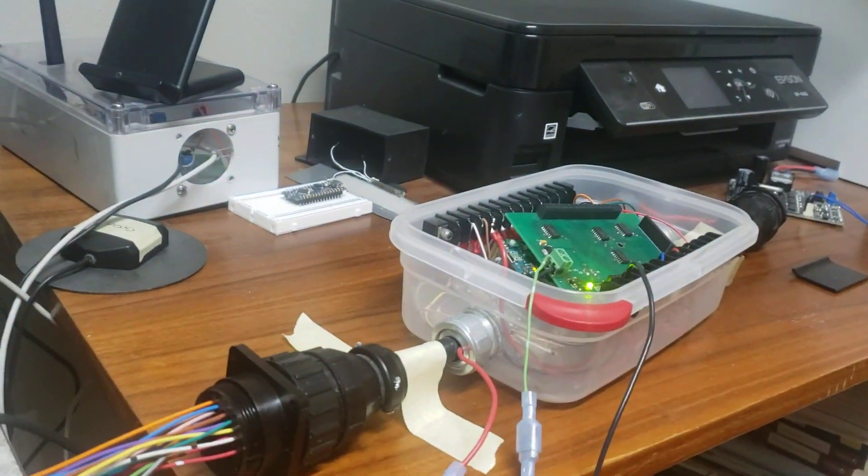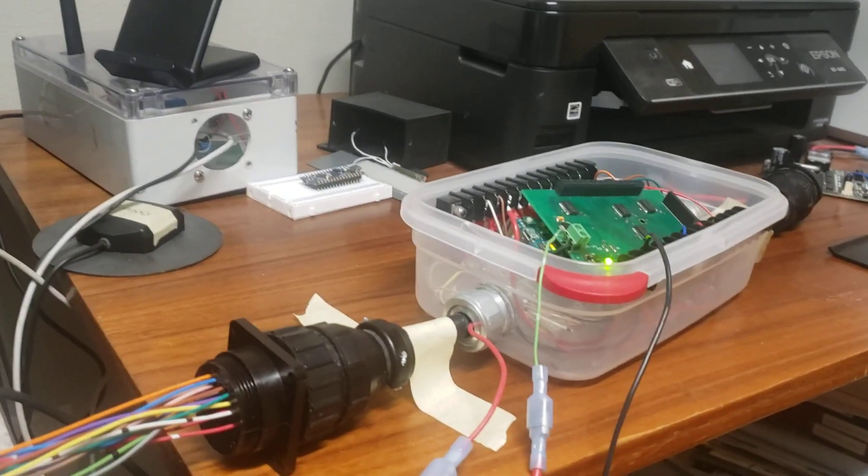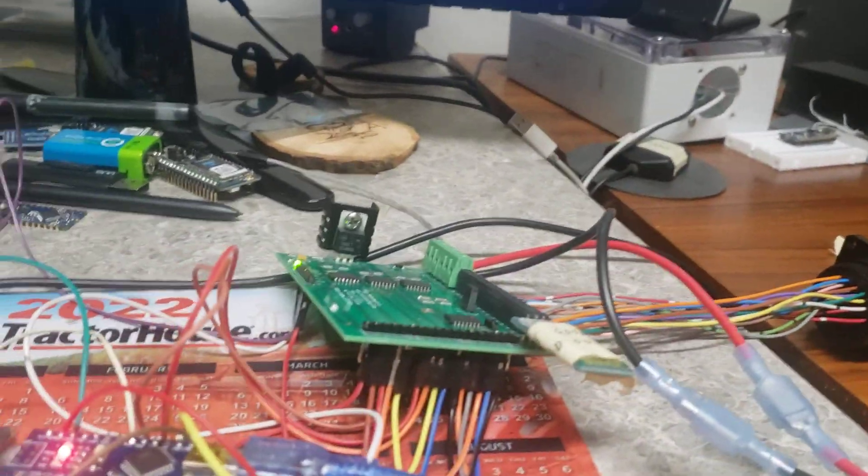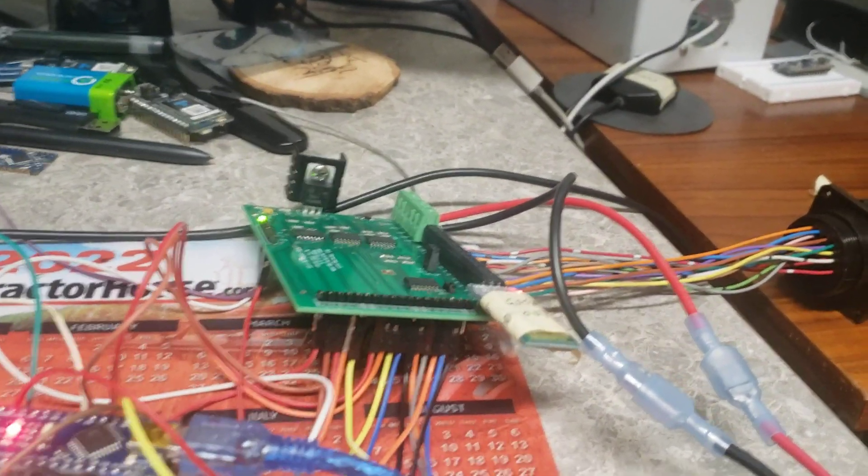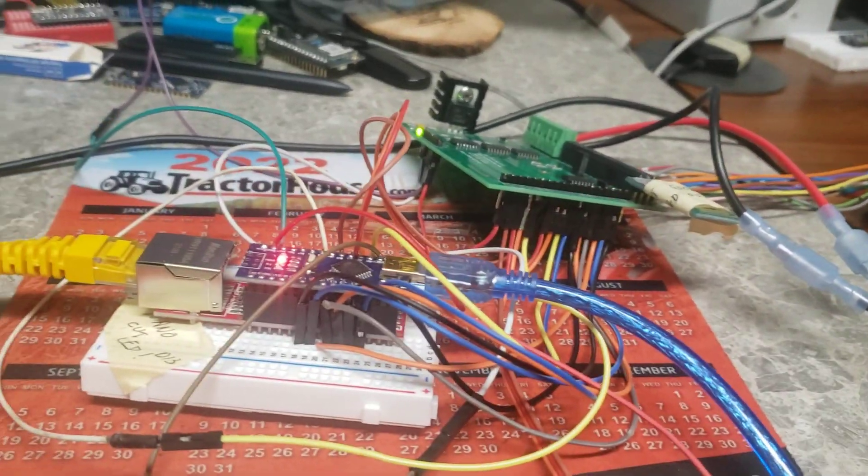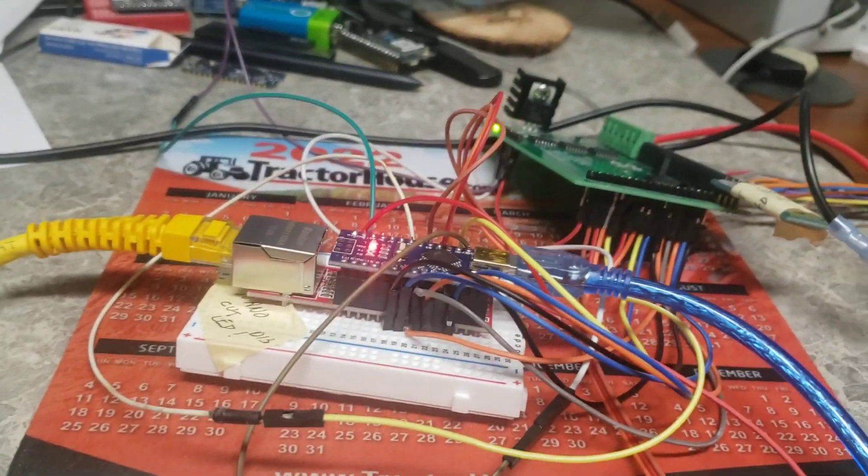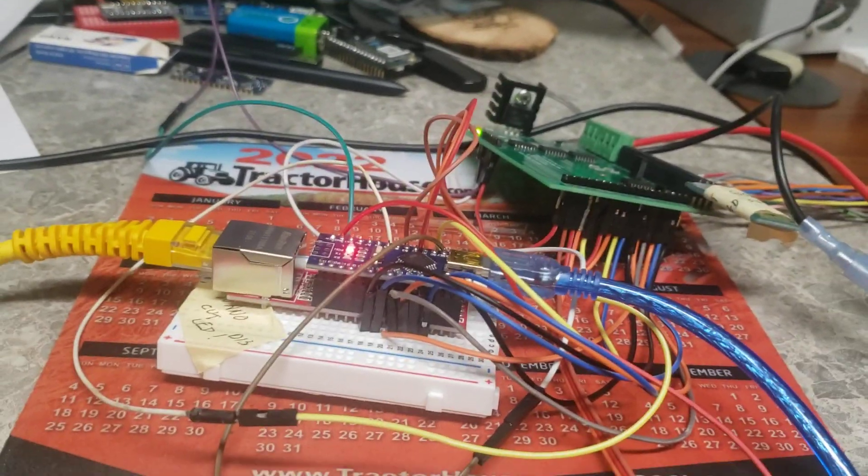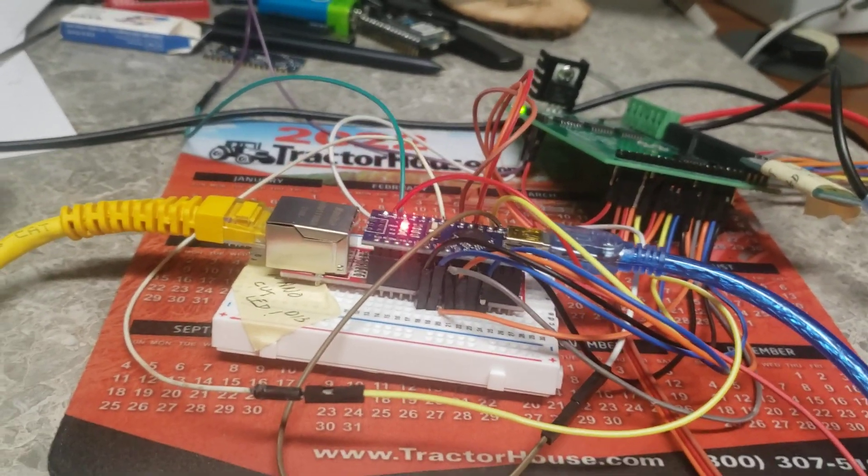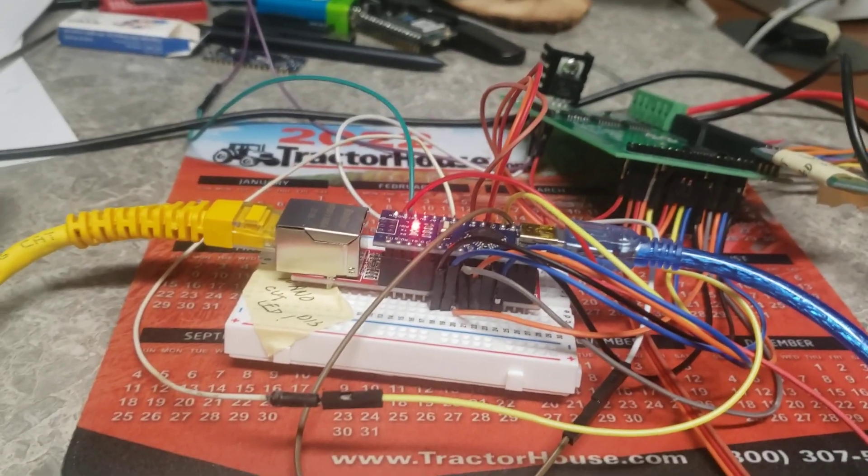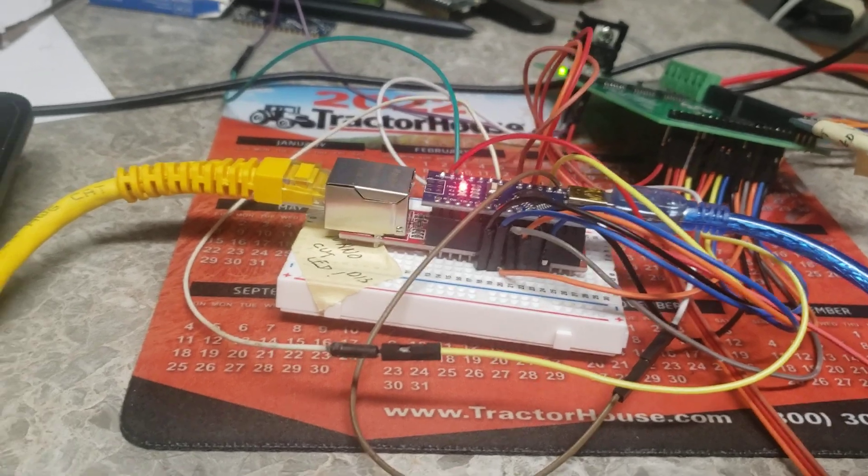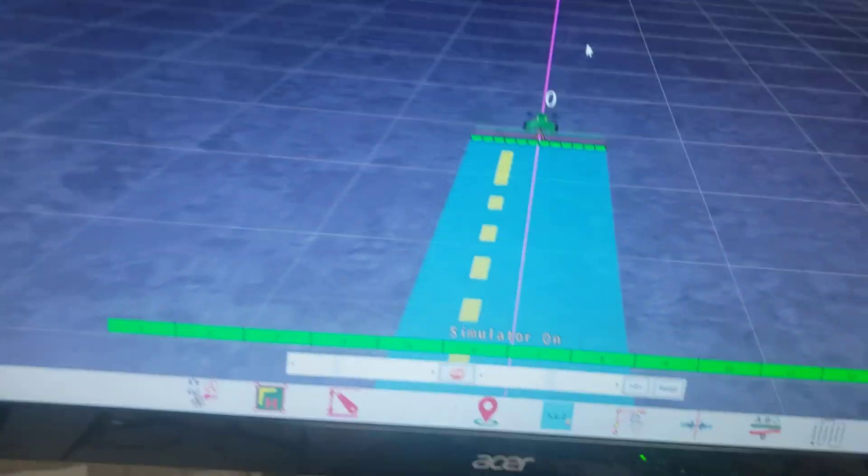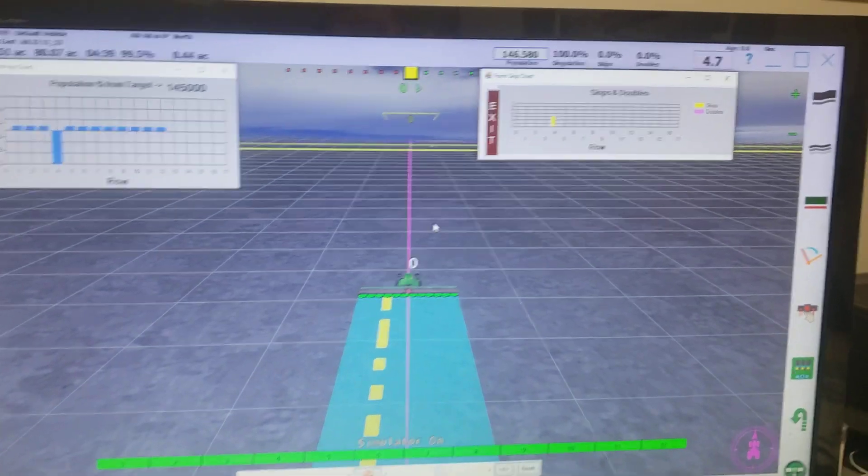So the planter signals are coming in here and this circuit board adapts the signal and it's doing a bunch of logic on the Arduino. It's actually doing distributed processing, figuring out what's happening and sending it to the AgOpenGPS system.